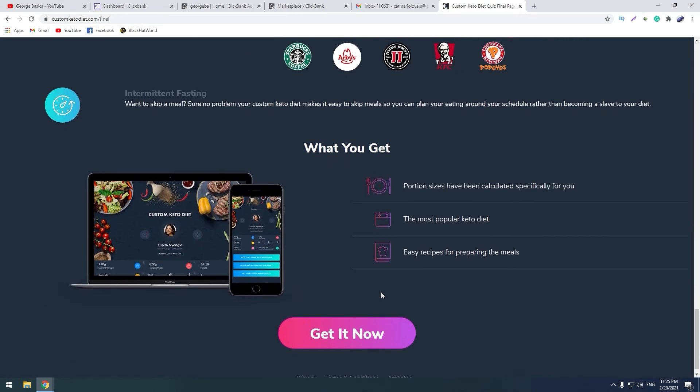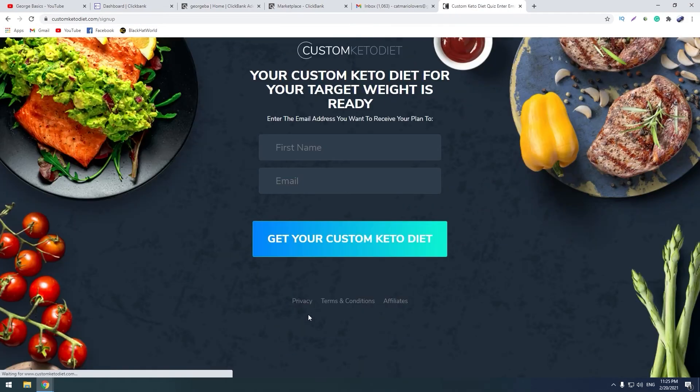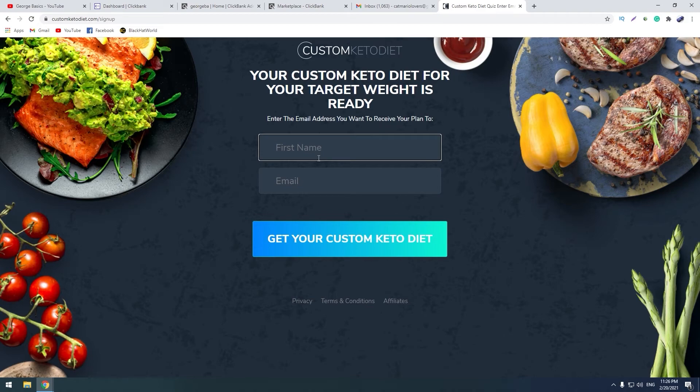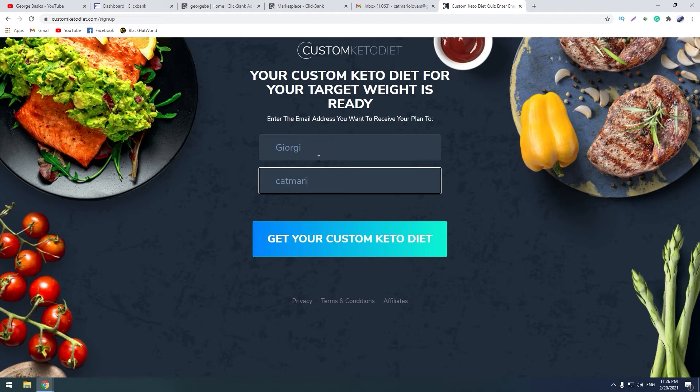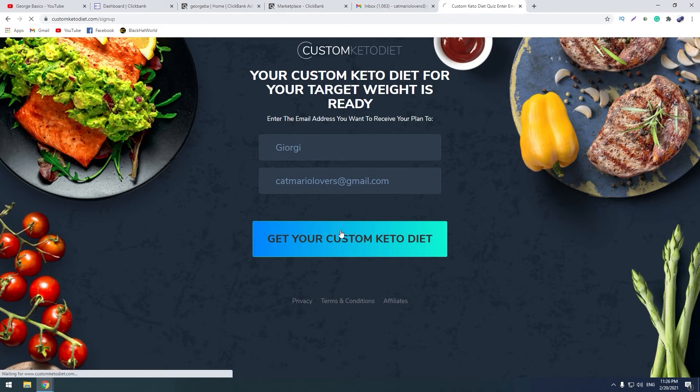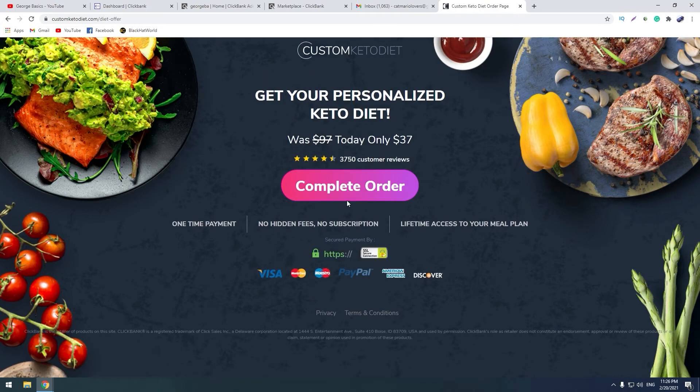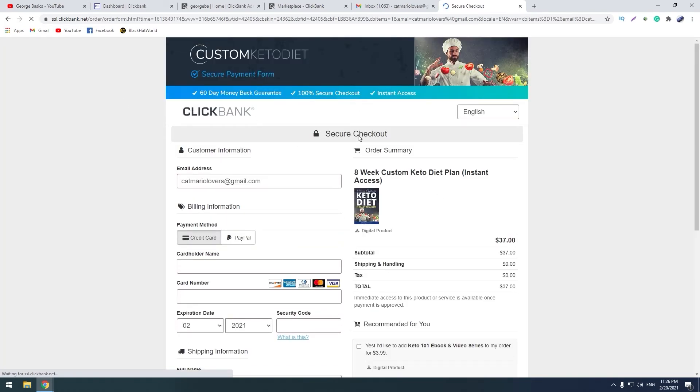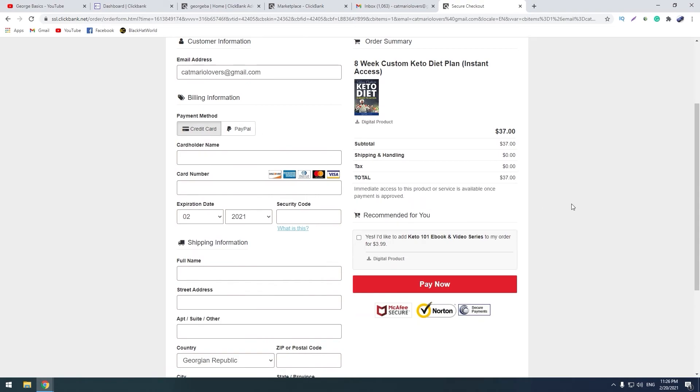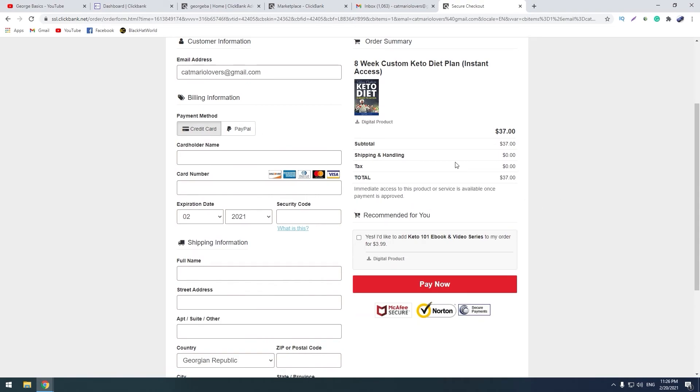And click here for your plan. Get it now, first name. Get your custom keto diet, complete order. So when a buyer comes to this page and he buys this product, you earn 45 dollars on your ClickBank account.